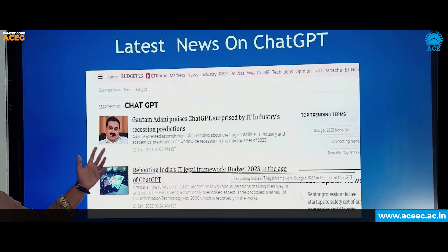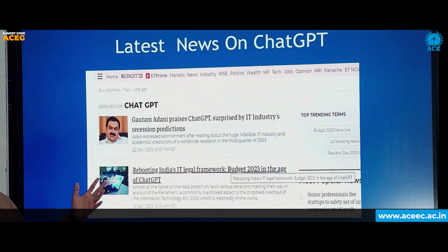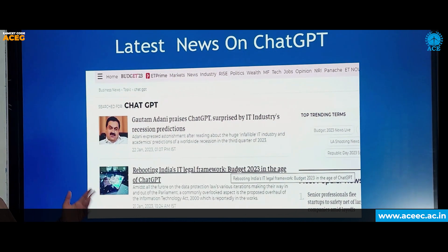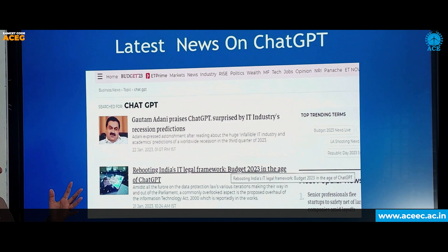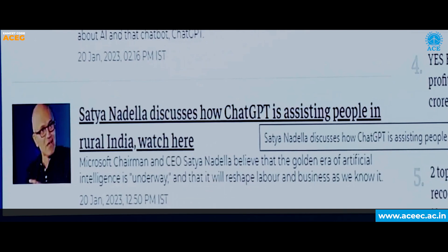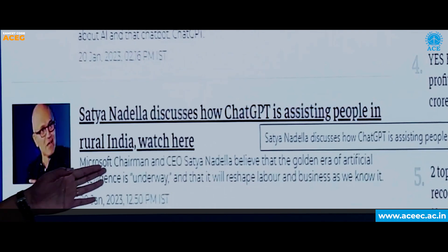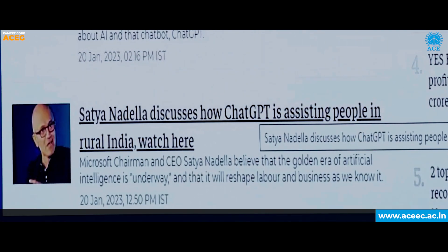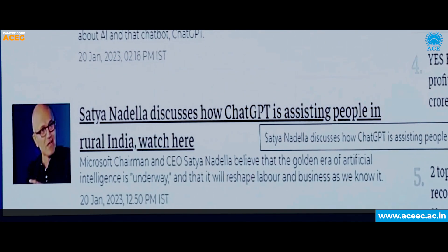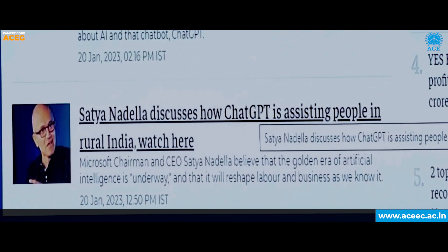Some latest news: Gautam Adani presses ChatGPT, surprised by the IT industry's decision predictions. Another news article says: Rebooting India's IT legal framework — Budget 2023 is in the age of ChatGPT. And above all, Microsoft Chairman and CEO Satya Nadella believes that the golden era of artificial intelligence is underway and it will reshape labor and business.